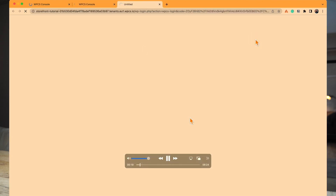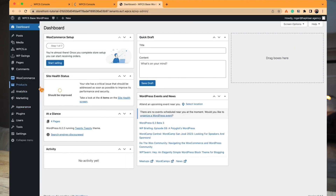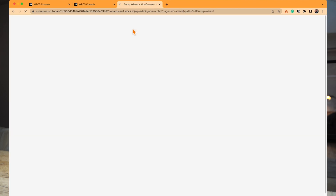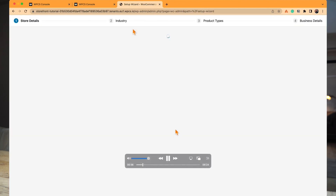Every tenant overview has a magic login which brings you to the WP admin immediately. We're going to have a quick look at the plugins: we have Subscriptions for WooCommerce, the WAZ Host plugin that we've built which connects to the platform, WooCommerce itself, and WooCommerce Stripe Gateway so we can get paid. We're now going to run through the WooCommerce setup process quickly — I'll fast forward through that part.